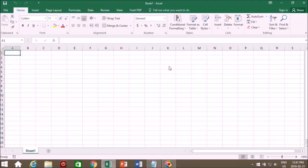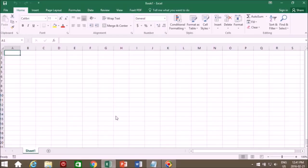These are called workbooks and the workbooks have sheets. Previous versions of Excel automatically opened up three sheets, but in 2016 Excel only opens up one sheet by default.